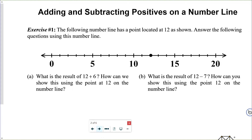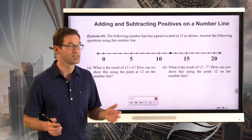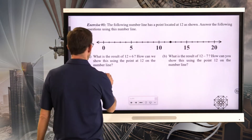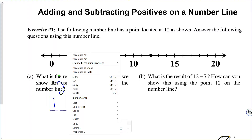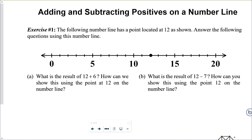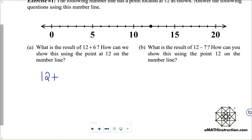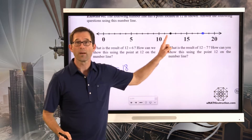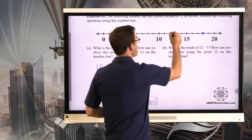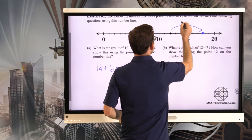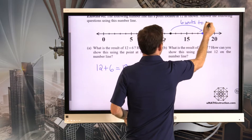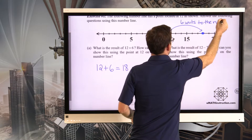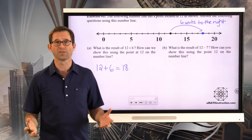How can we show this using the point 12 on the number line? We all know that 12 plus 6 is 18, and 18 is right here. When we started at the number 12 and we added 6 to it, it was like we were moving this point 6 units to the right. So when we added 6 to 12, it moved it 6 units to the right.